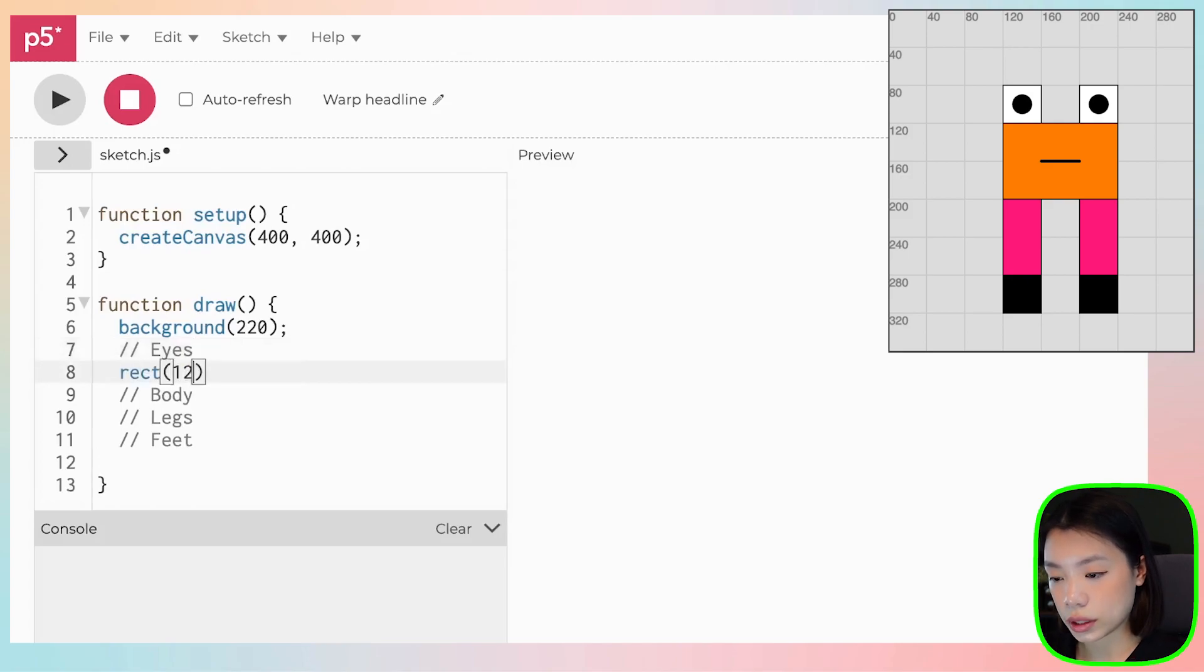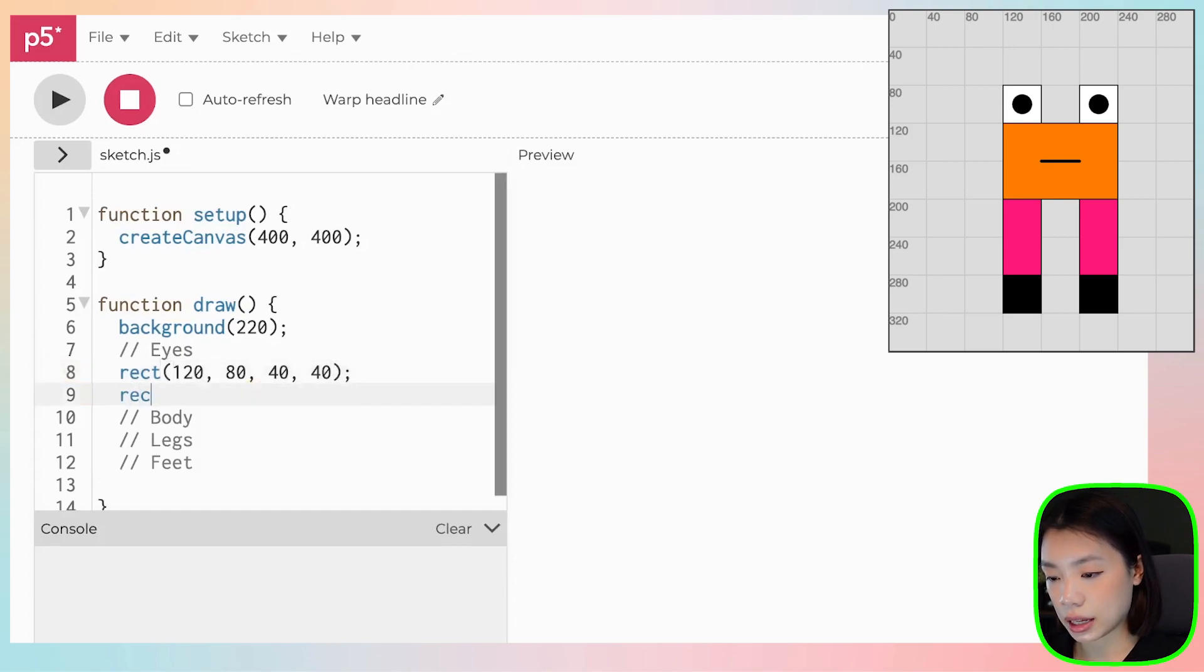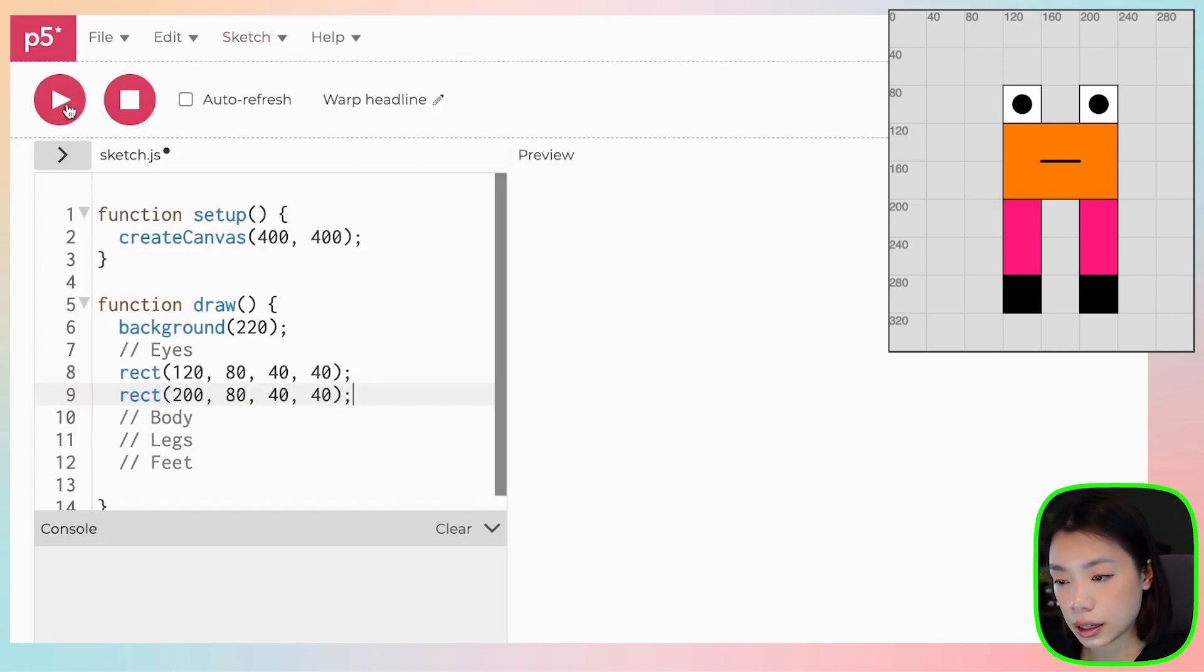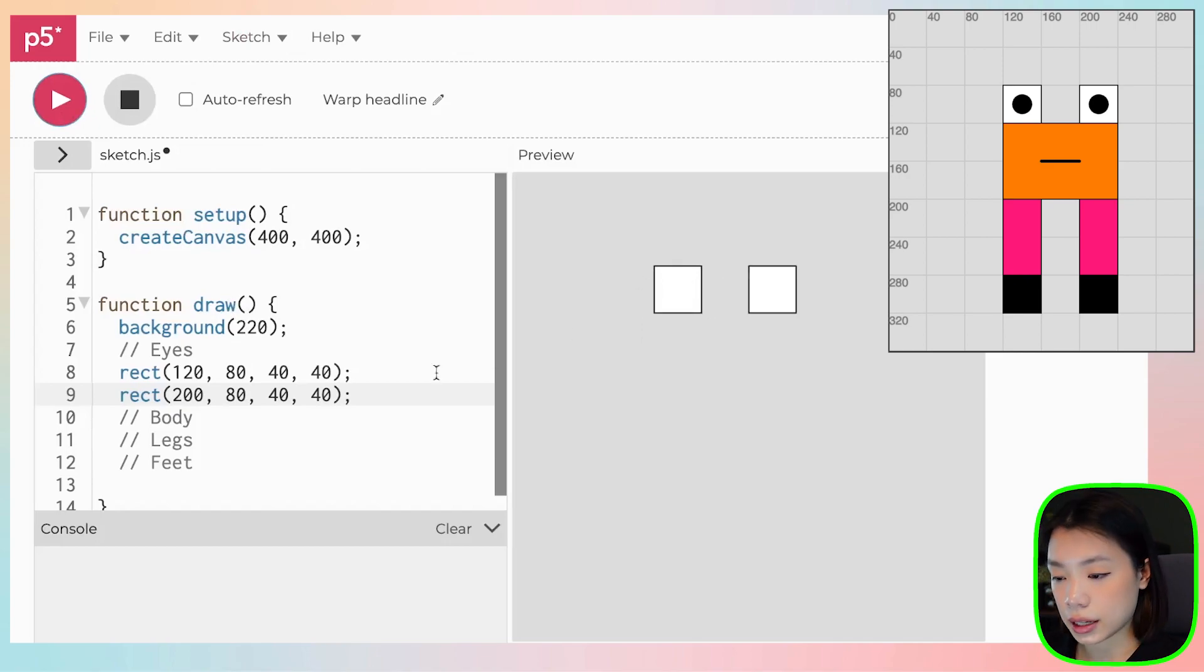So rect 120, 80 with the width of 40 and height of 40. And then the second one is 280 by 40 and 40. Ta-da! Okay, so we have the first part of the eyes.